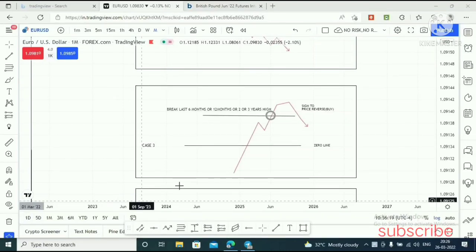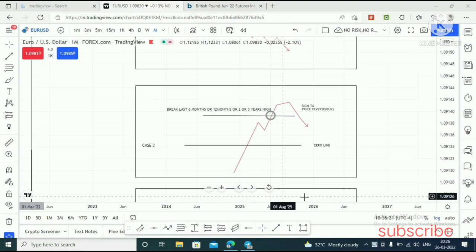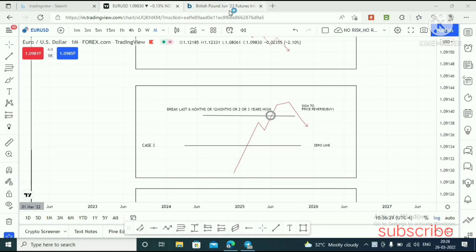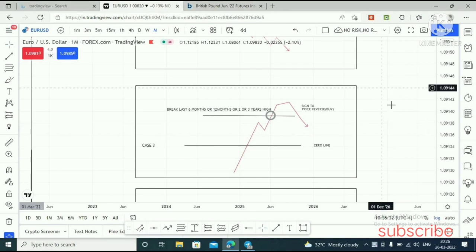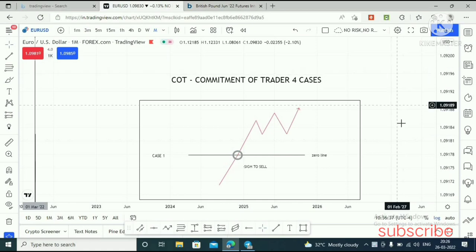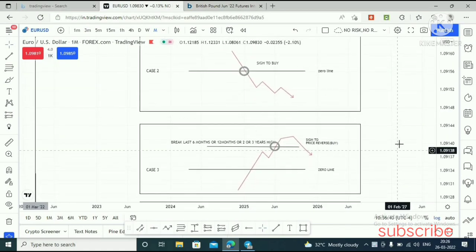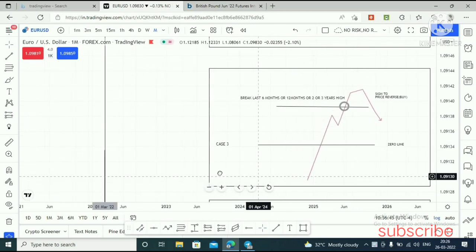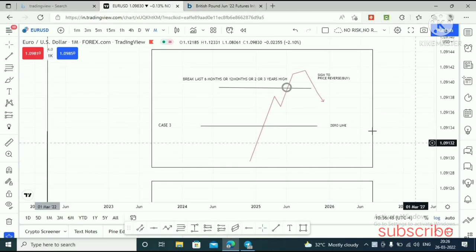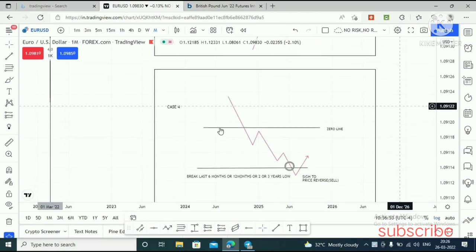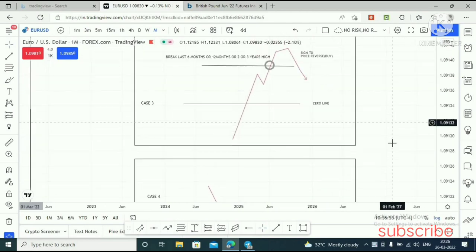Welcome brothers. In this video I am going to share about Commitment of Traders. This is Part 2 of the COT. I already shared Case 1 and 2 in Part 1 of Commitment of Traders. If you haven't recently watched that video, please watch it first before watching this one. In this video, we are going to see Case 3 and Case 4 of the Commitment of Traders.